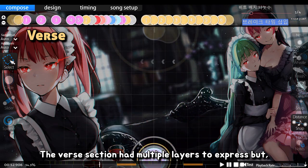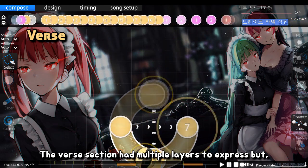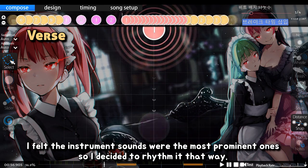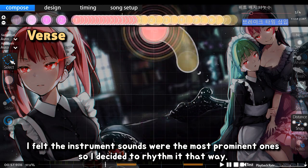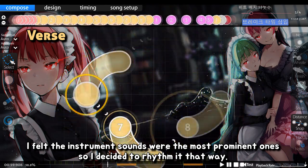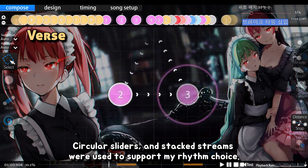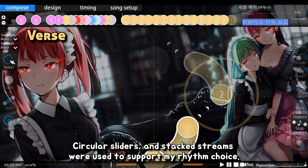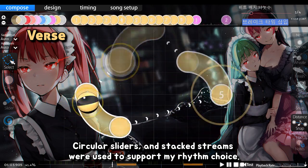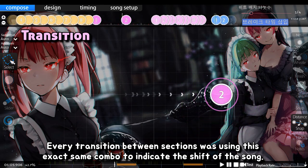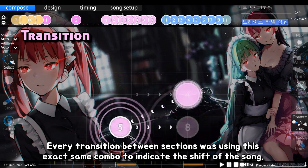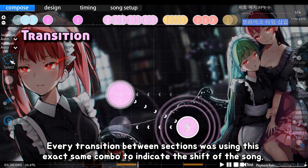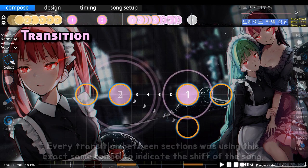The verse section had multiple layers to express, but I felt the instrument sounds were the most prominent ones, so I decided to rhythm it that way. Circular sliders and stacked streams were used to support my rhythm choice. Every transition between sections was using this exact same combo to indicate the shift of the song.